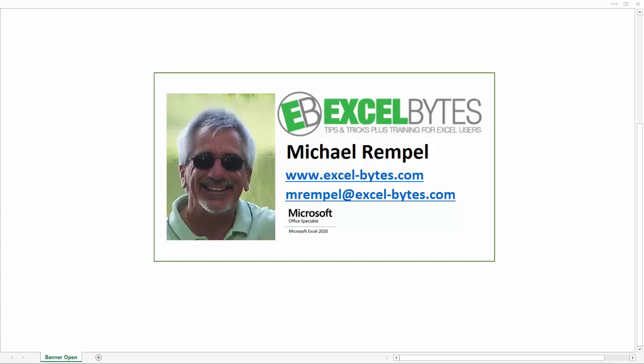Hello everyone, Mike Rempel from Excel Bytes with today's Excel blog post. Today we're going to take a look at how we can add a simple indicator to track daily sales or stock prices or just values as things change to mark them up, down, or flat as you're comparing those numbers in a list of data.